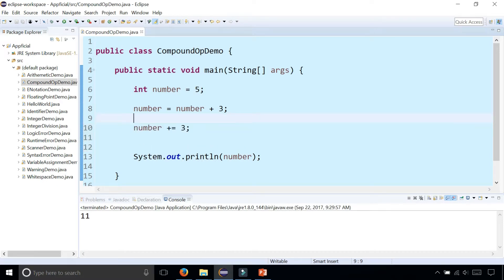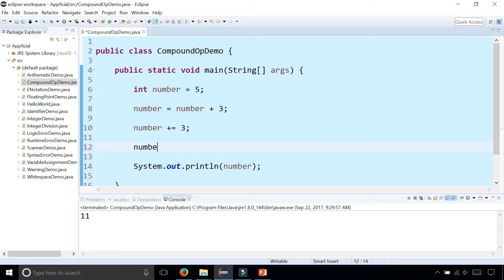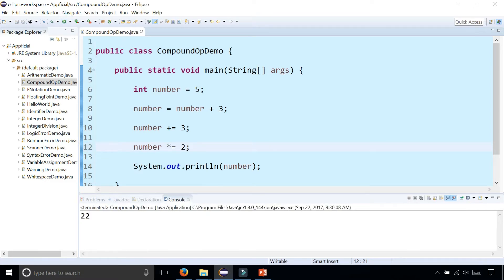And if we were to do, say, eleven times two, we could say number times equals two. This will multiply two times the number. Now it becomes twenty-two.